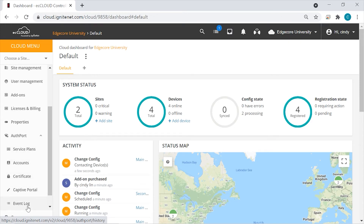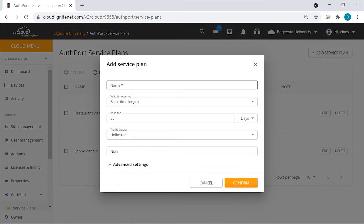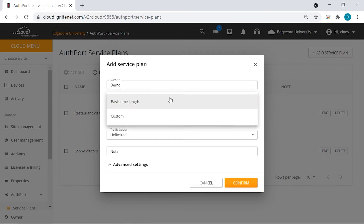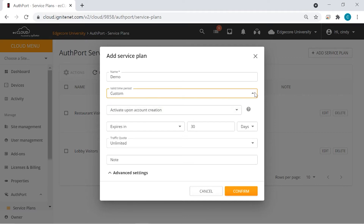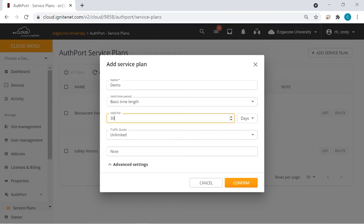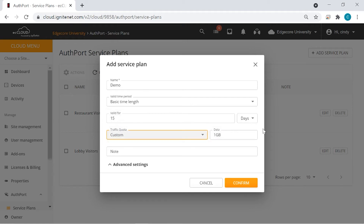We'll take a look at each of the options here. This brings us to the second step in setting up AuthPort, which is to create service plans and generate accounts that are linked to these service plans. So let's go to service plans first. You can see that two service plans have already been added. We're going to add a new one and we're going to call it Demo. Here you can select either to stick with a basic time length or a custom time period. We'll stick with basic time length and we can change the days to 15, so this account will be valid for 15 days. And we would like to put a cap on how much data this account can consume — we'll leave it at one gigabyte.